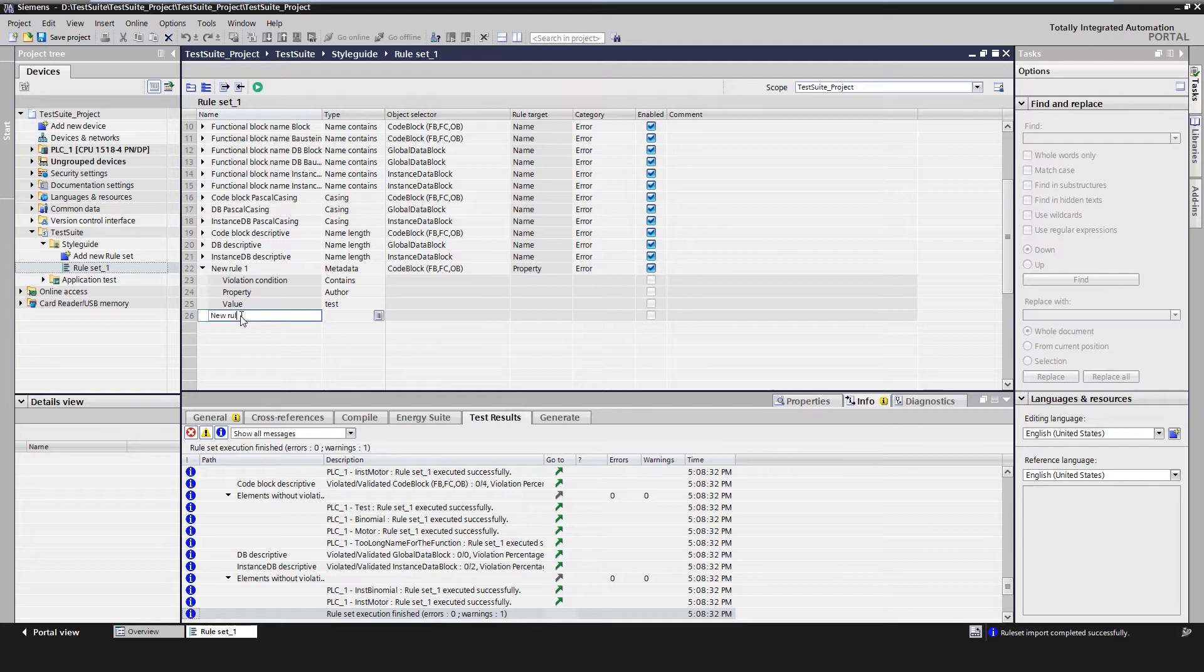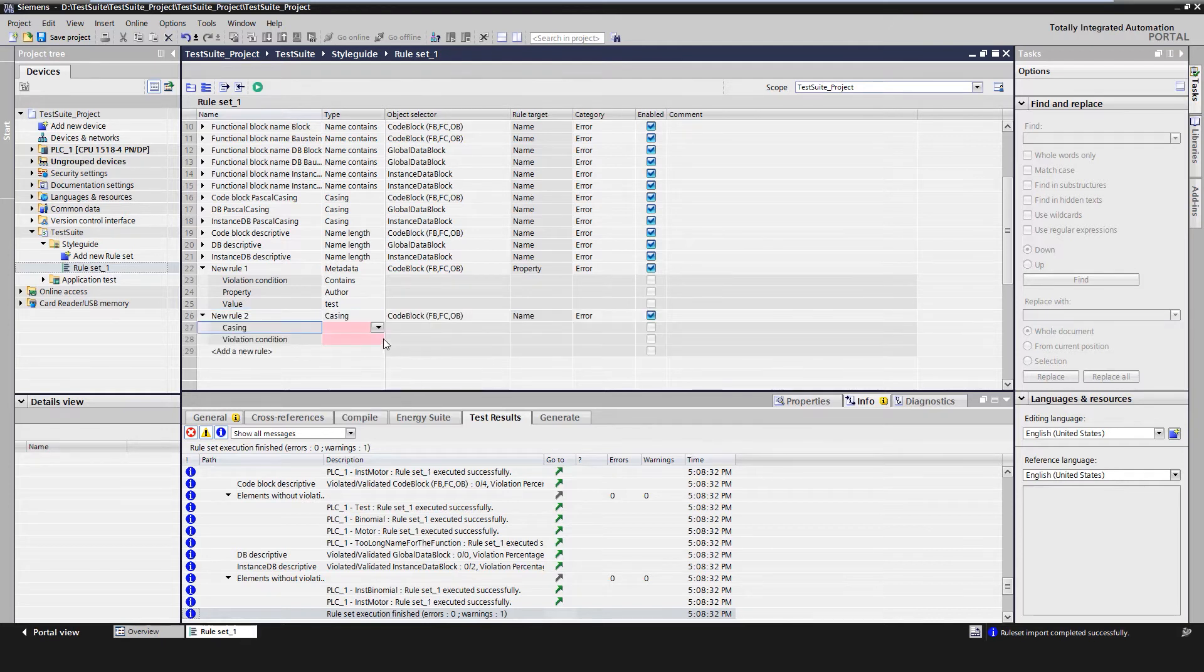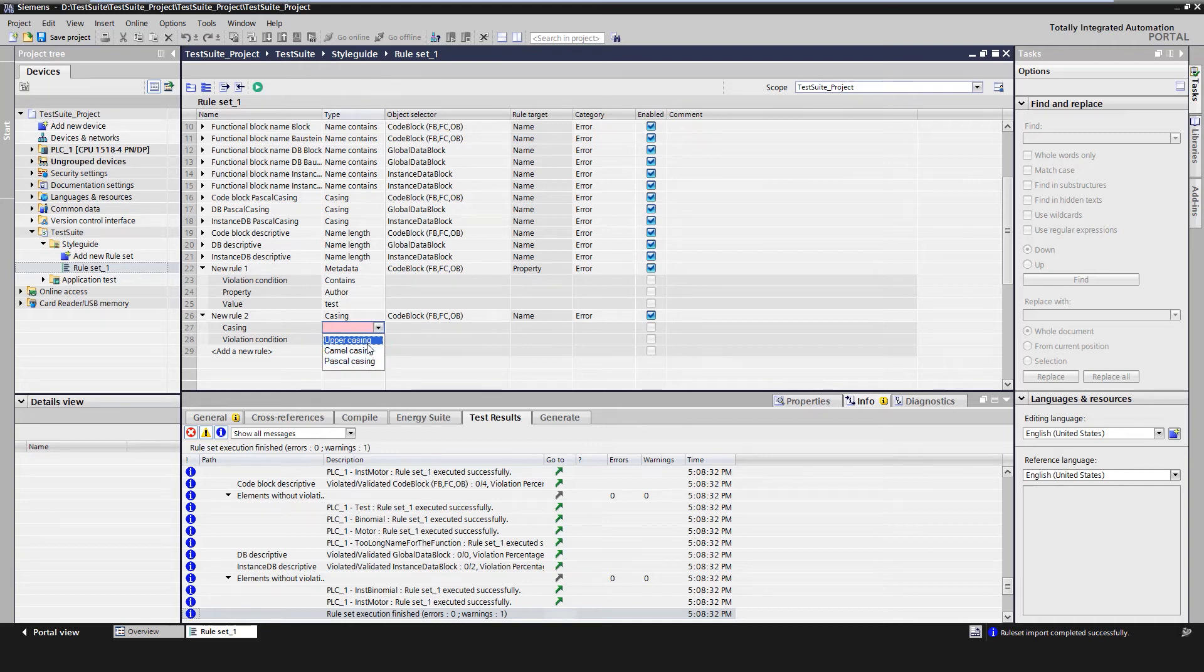Another possibility for checking is the spelling. In this case, the rule will be violated by code modules that are named in uppercase.